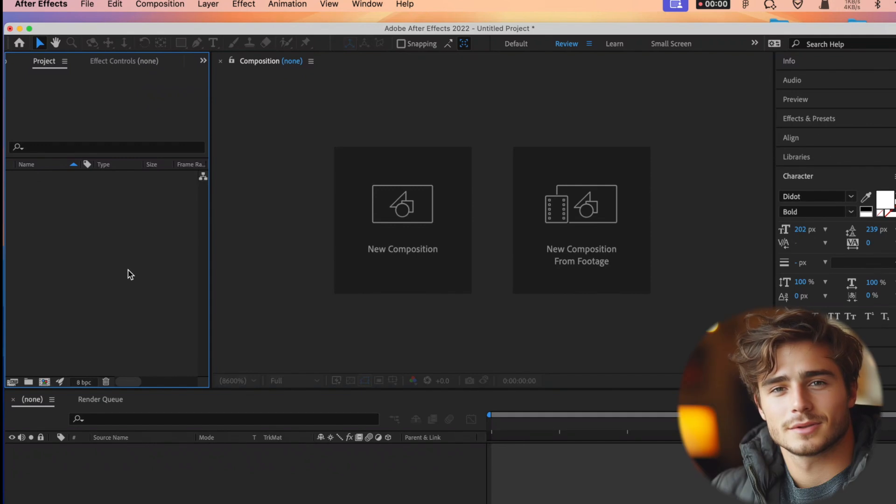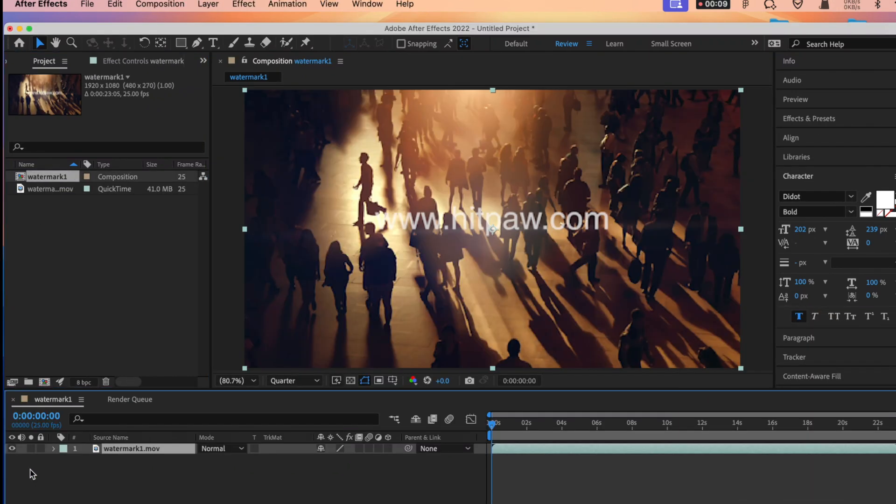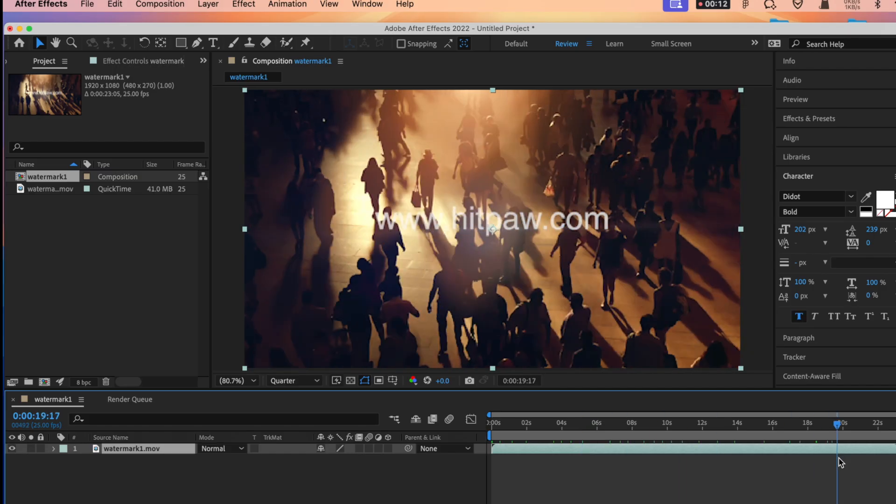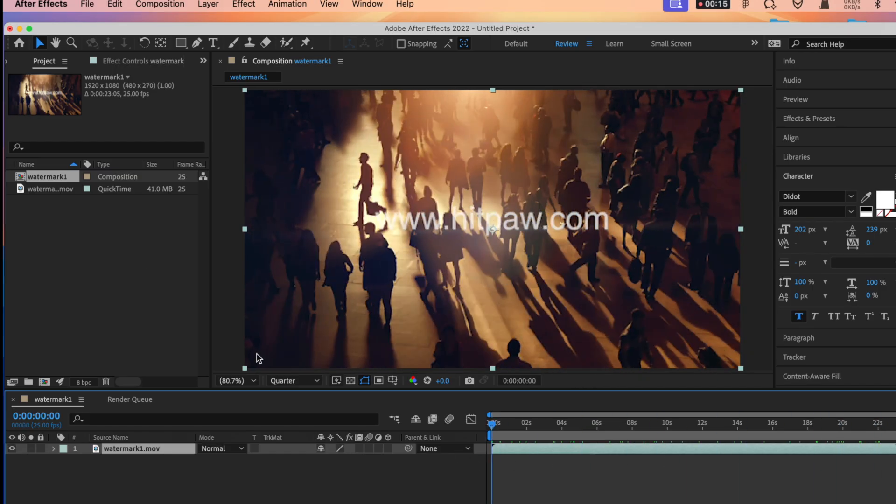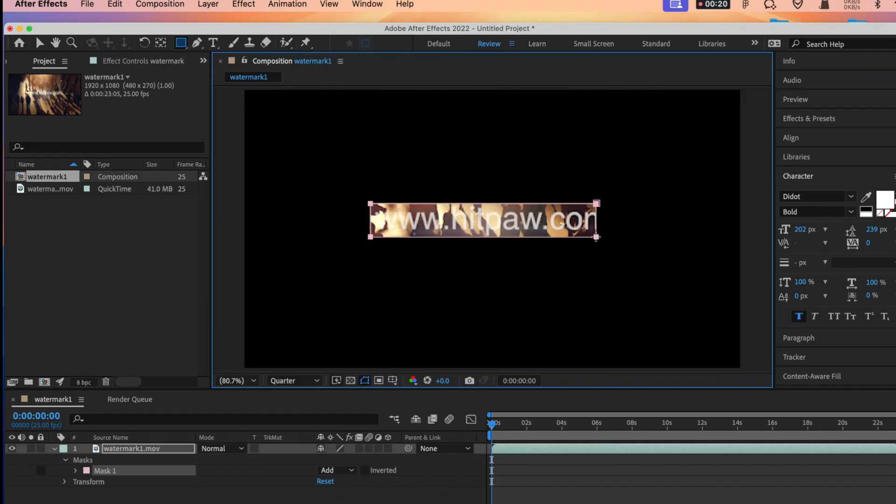The first method is to use After Effects to remove watermarks from video. First open it and then import the video and drag the video to the workspace. Select the rectangle tool and frame the watermark. It will automatically generate a mask.